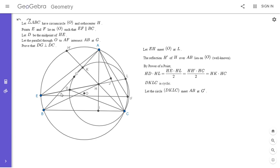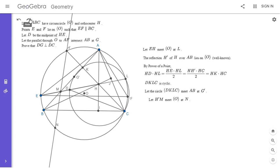I'm going to label the point where EL intersects AB — you'll see why later — and I'll call it M. I'm going to let H prime M meet the circle at another point, which I'll call N. You'll also see later why I do this. I claim that N, M, G prime, L is cyclic, and that's what I'm going to try to prove — it's just an angle chase.